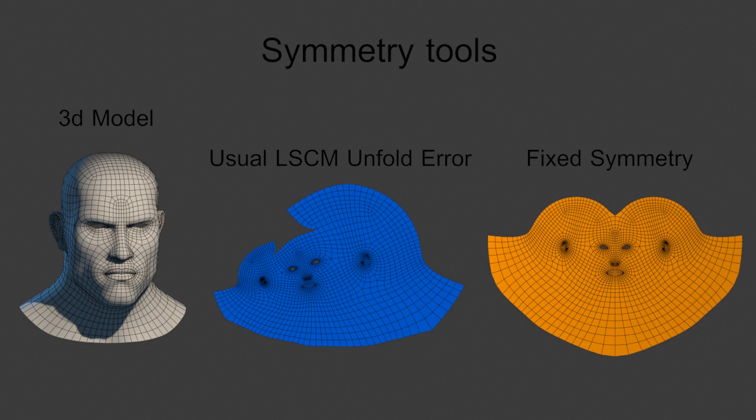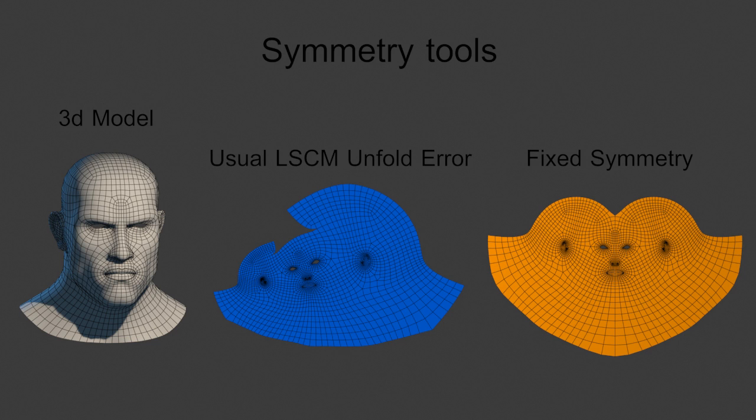UV symmetry. This is one of the most important features we would like to introduce which will speed up the unwrapping process a lot. We are working hard to have an advanced symmetry system. We notice sometimes the LSCM algorithm does not return perfectly symmetric islands, so our tool will detect and fix these defects on symmetric morphology.